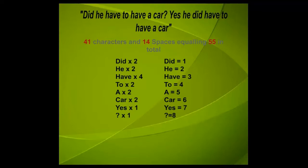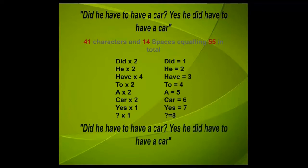We substitute all the words in the sentence with the corresponding number. As an example all the did words will be substituted with the number 1, and all the he words with 2 and so on.